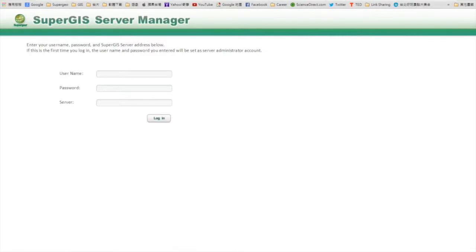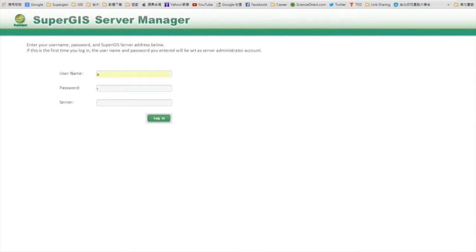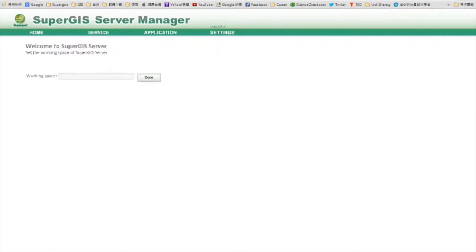When you have successfully installed SuperGIS 3DS Server 3.2 and get licensed, you can connect to the server manager via web browsers. Then you have to enter a username and password. If this is the first time you log in, the account you provide will be the primary account, which is also an administrator.